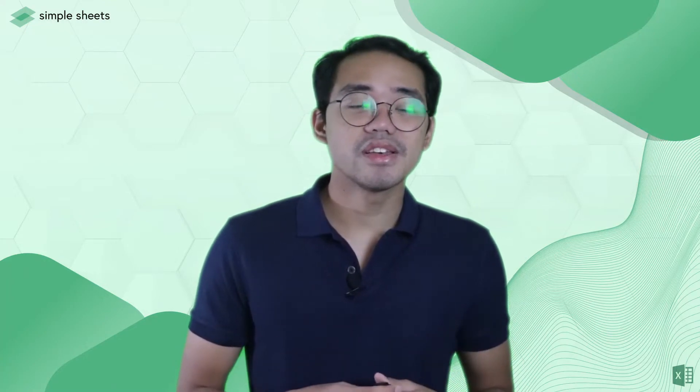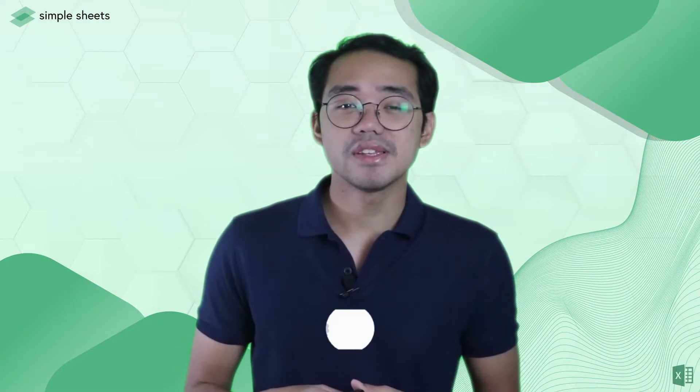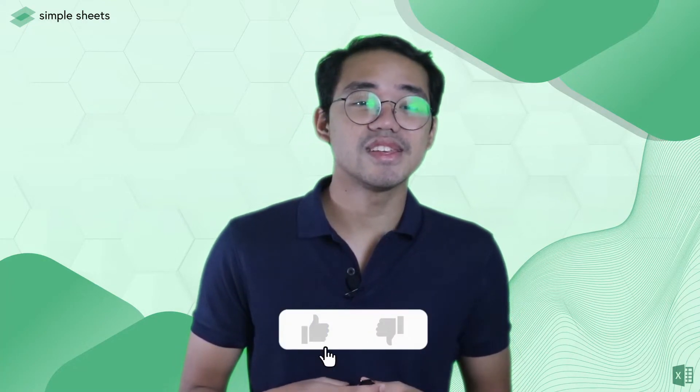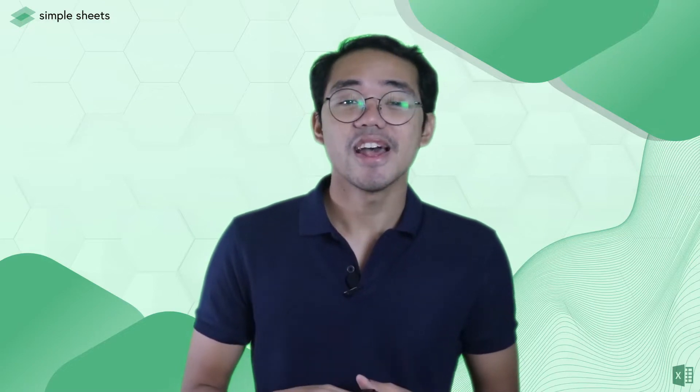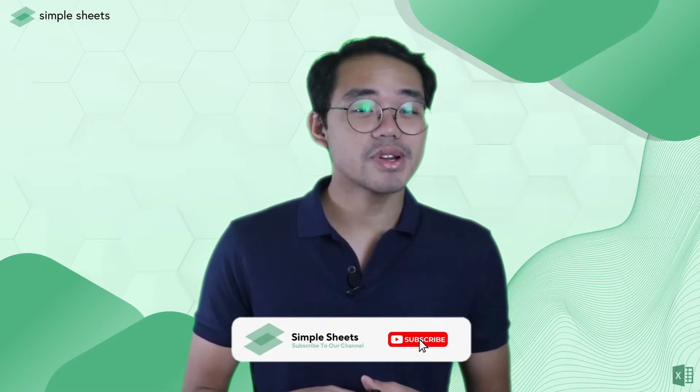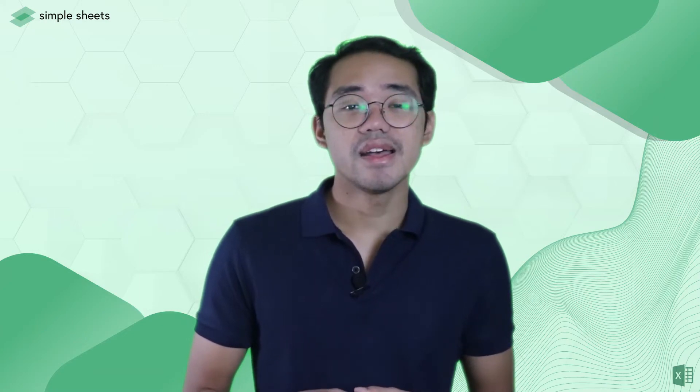As always, if you found this video useful, please don't hesitate to leave us a like so we know that this helped you out. And make sure you're subscribed to Simple Sheets for more Excel and Google Sheets tips and templates. I'll see you on the next one.